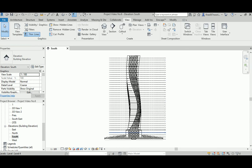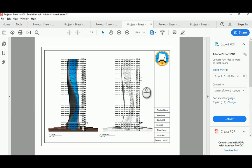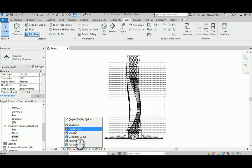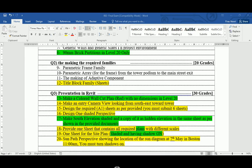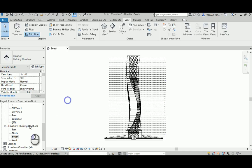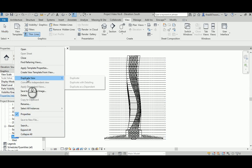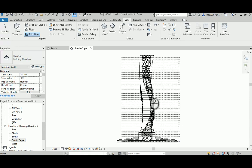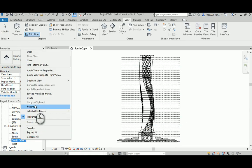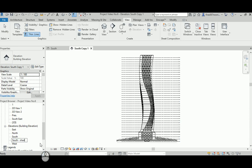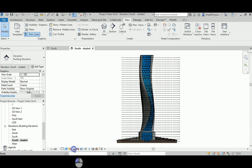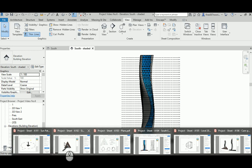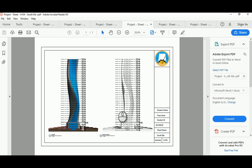That's the south elevation ready. Looking at the graphic display options: one has hidden line display with no particular shading, while the other one uses a different method — it's shaded. The whole point of the exam question is to test your ability to go ahead and duplicate with detail, keeping the detail with you, then rename it 'shaded'. Come here, change the display to shaded, and add shadows to see if it has any effect on the building.